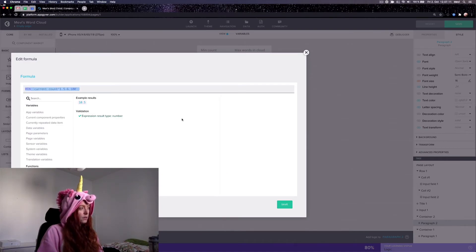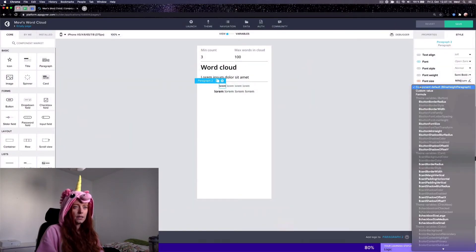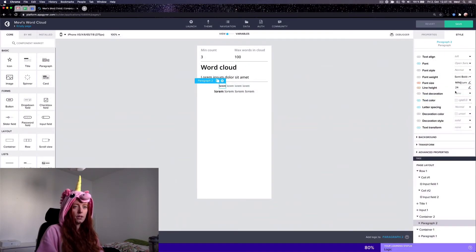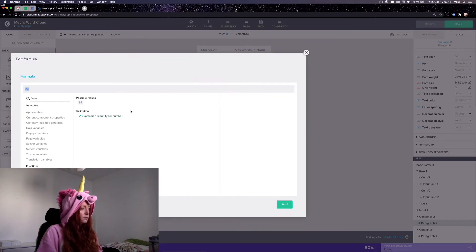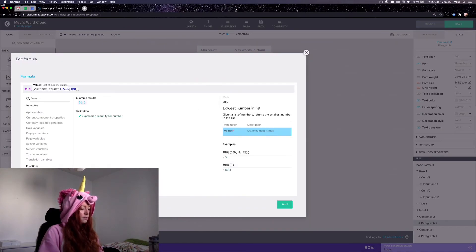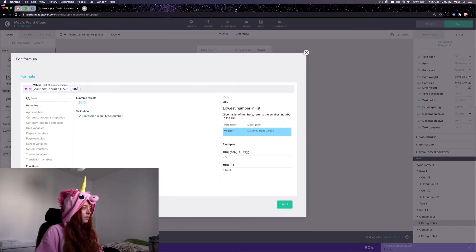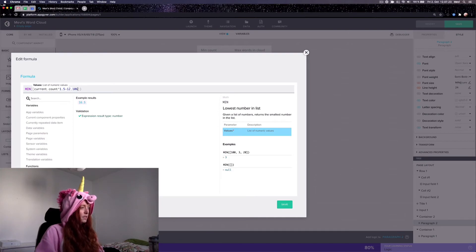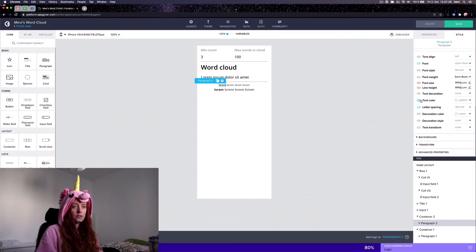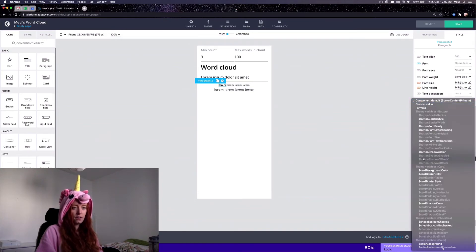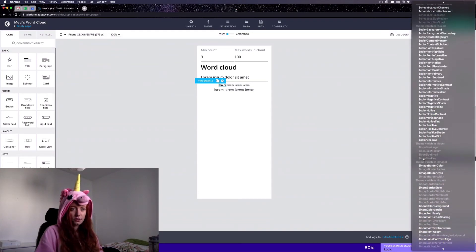All right, and then I take this one and put a very similar formula for the line height except a bit more here and a bit more here. All right, let's also put a color for the text just to make it look different.